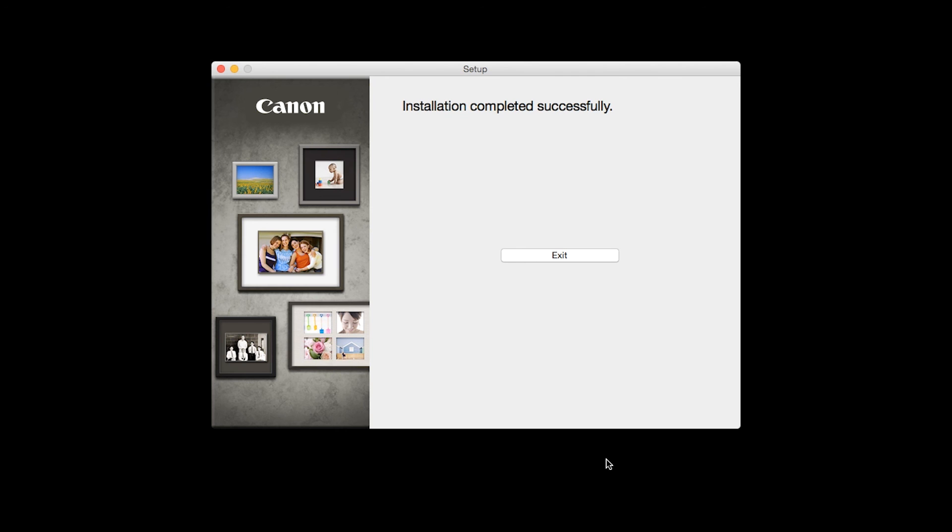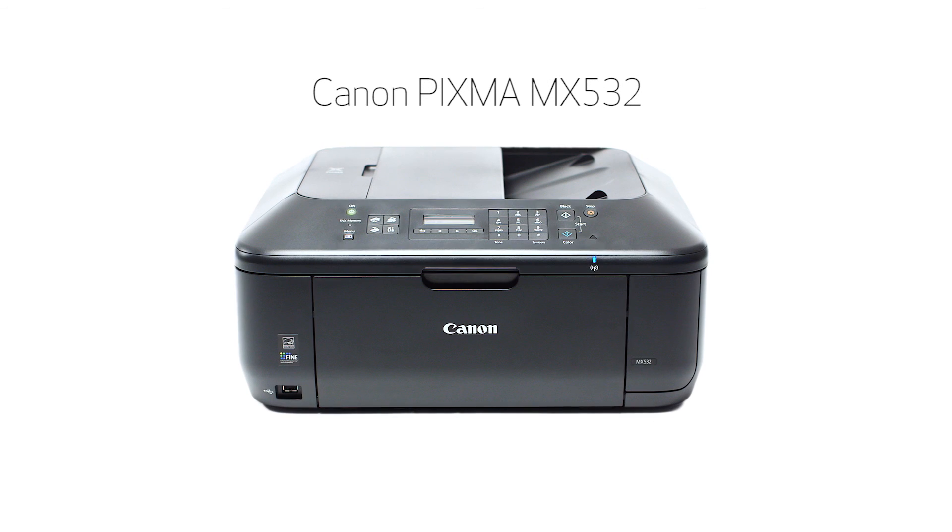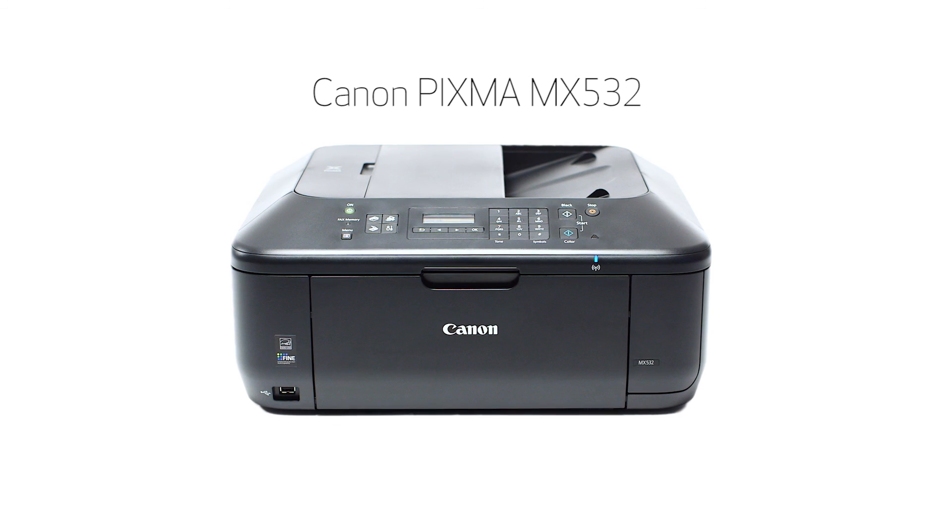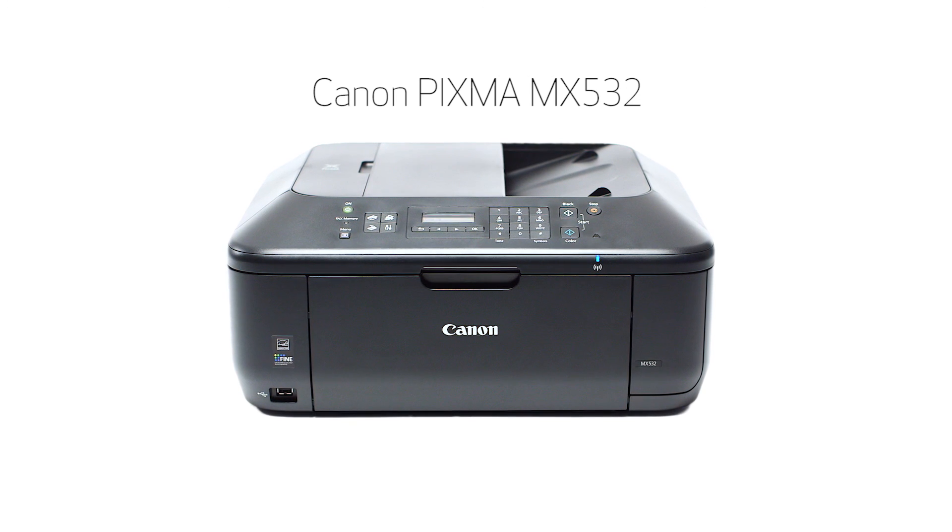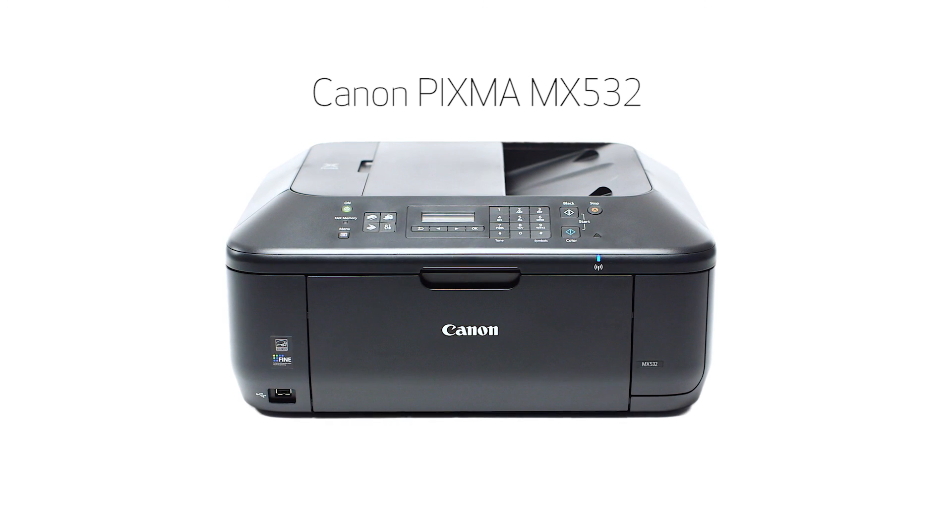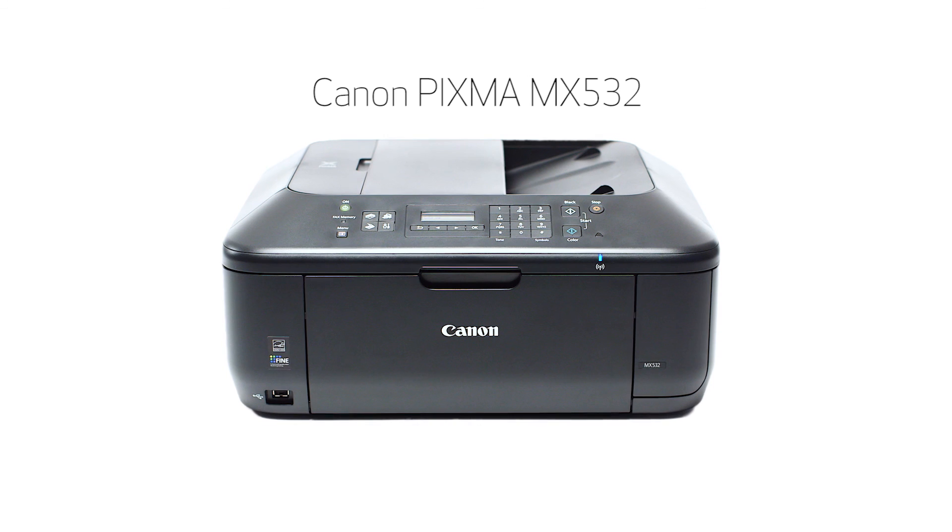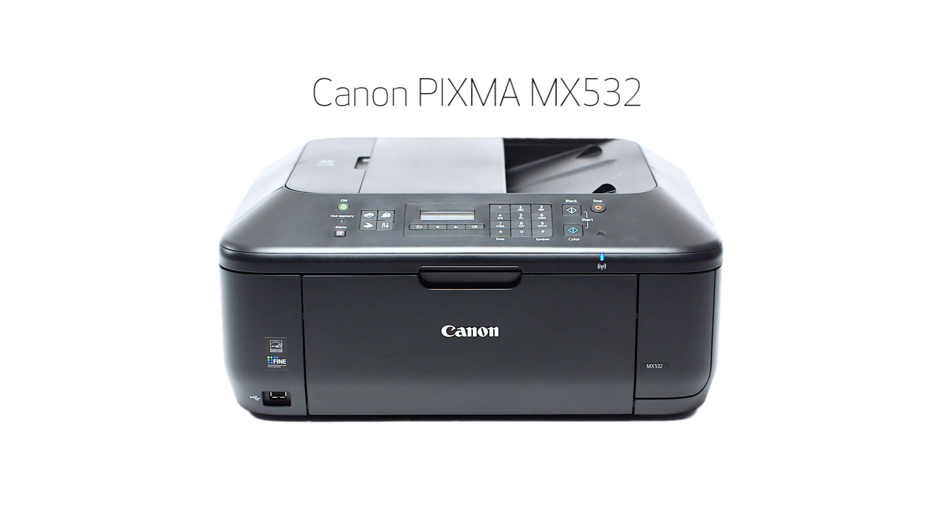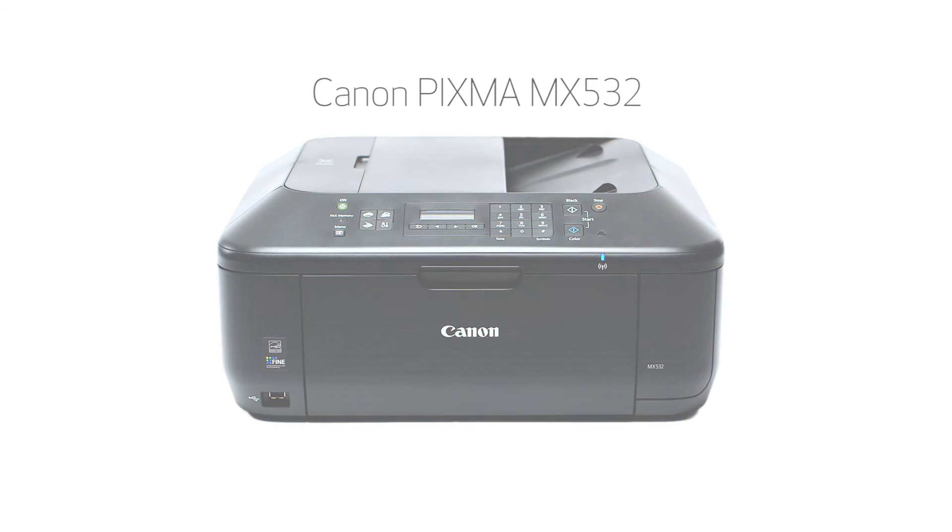Once you see the installation completed successfully screen, click Exit to complete the installation. Now you are ready to print or scan. Thank you for watching.